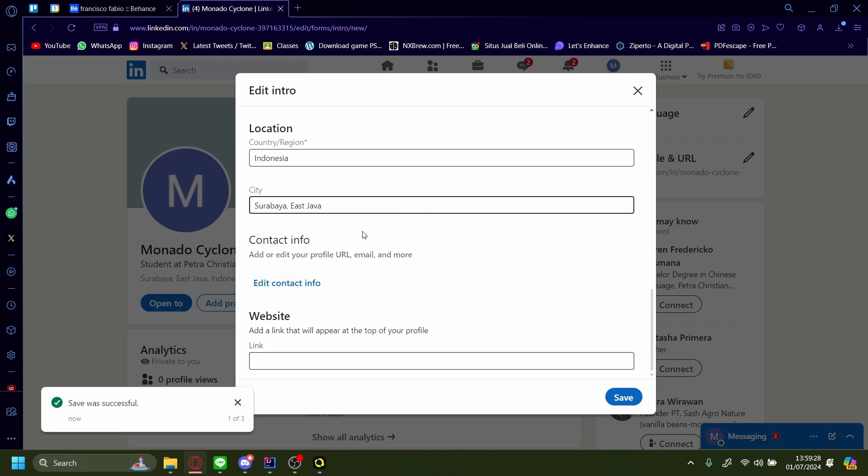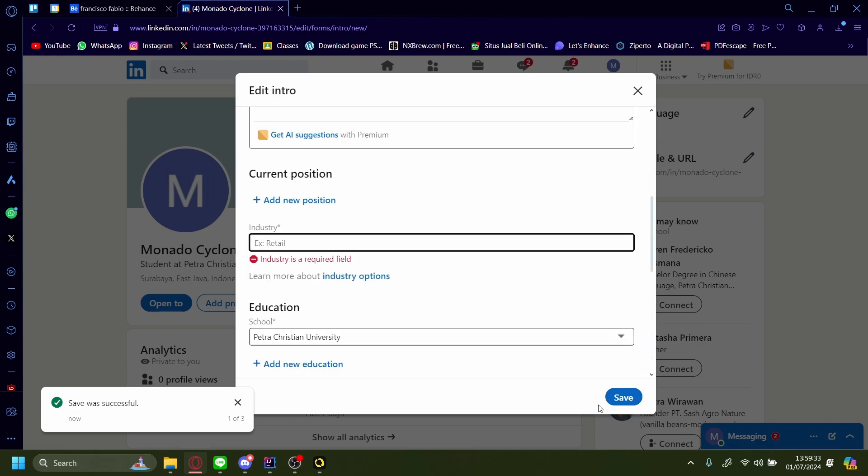Now it'll be part of your profile. We can also add it to our website right here, also save.